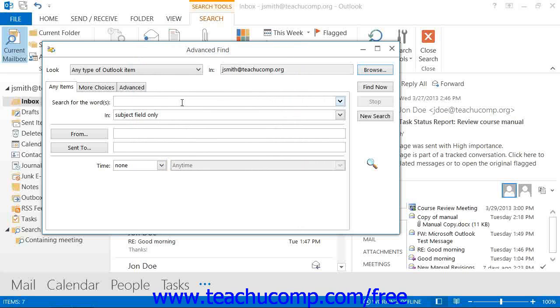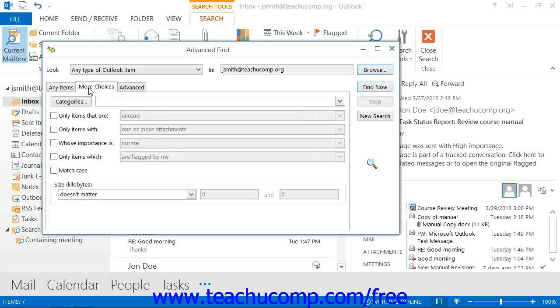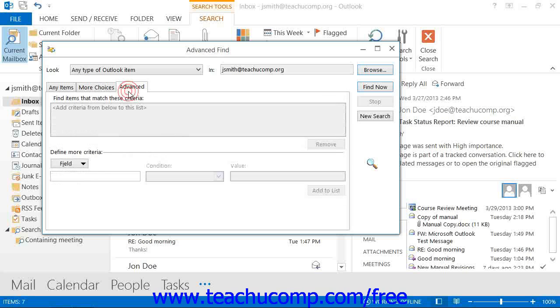Next, you will use either the Messages or whichever item type you selected from the Look drop-down, More Choices or Advanced Tabs to create the filters by which you wish to search for matching items.